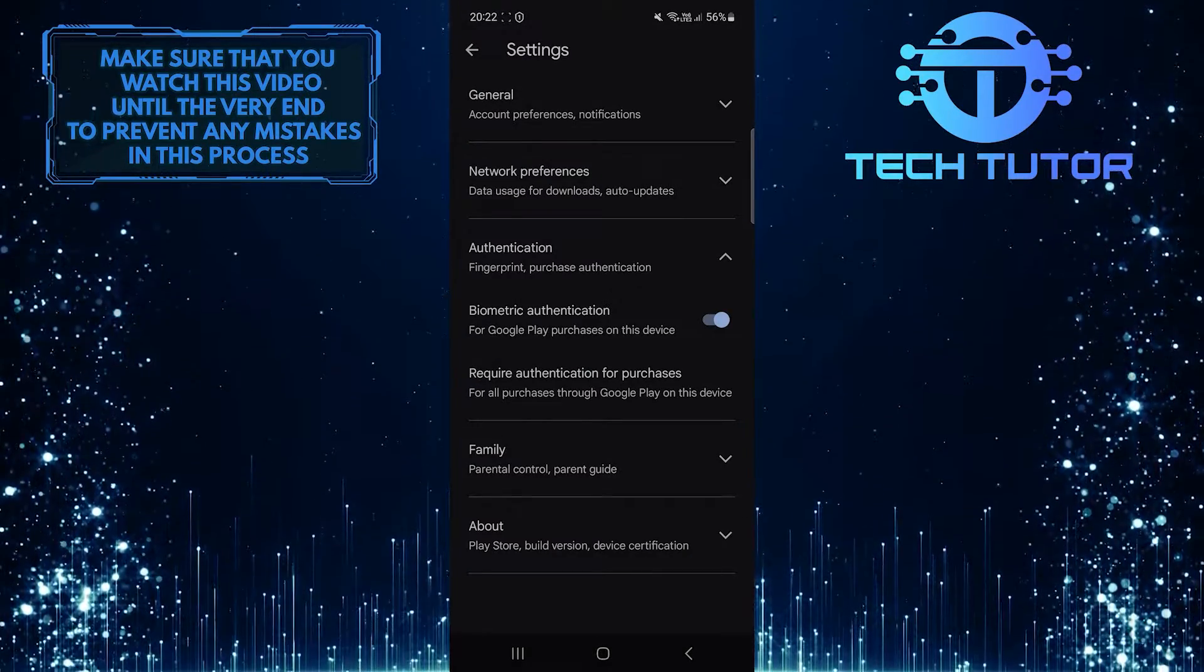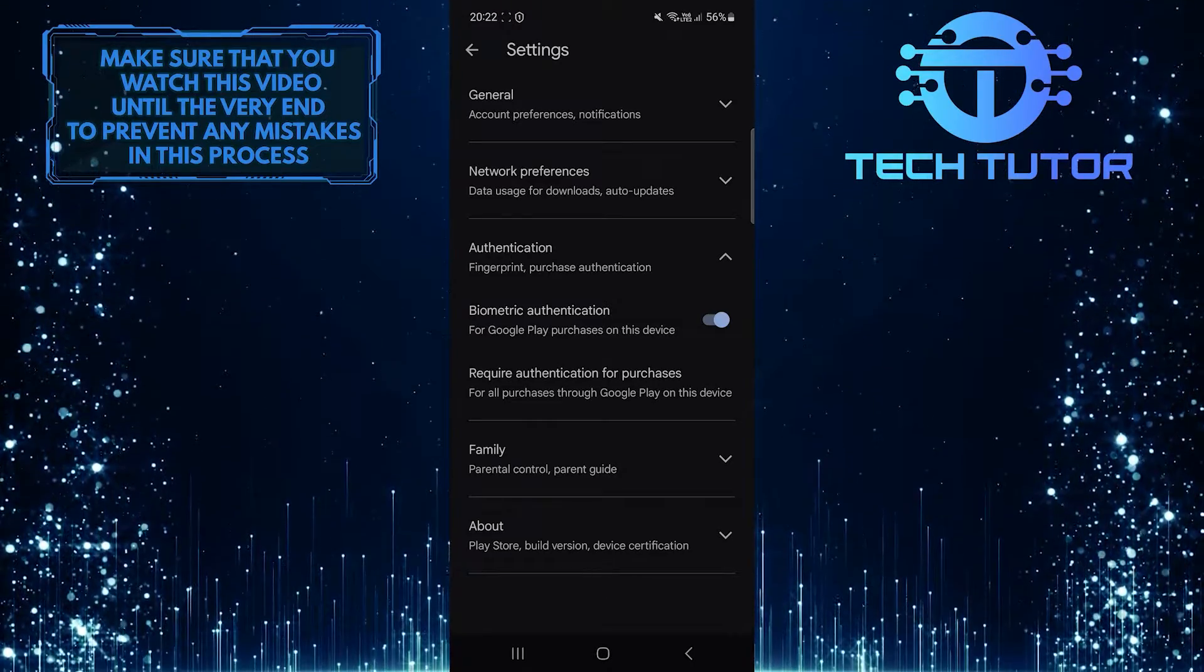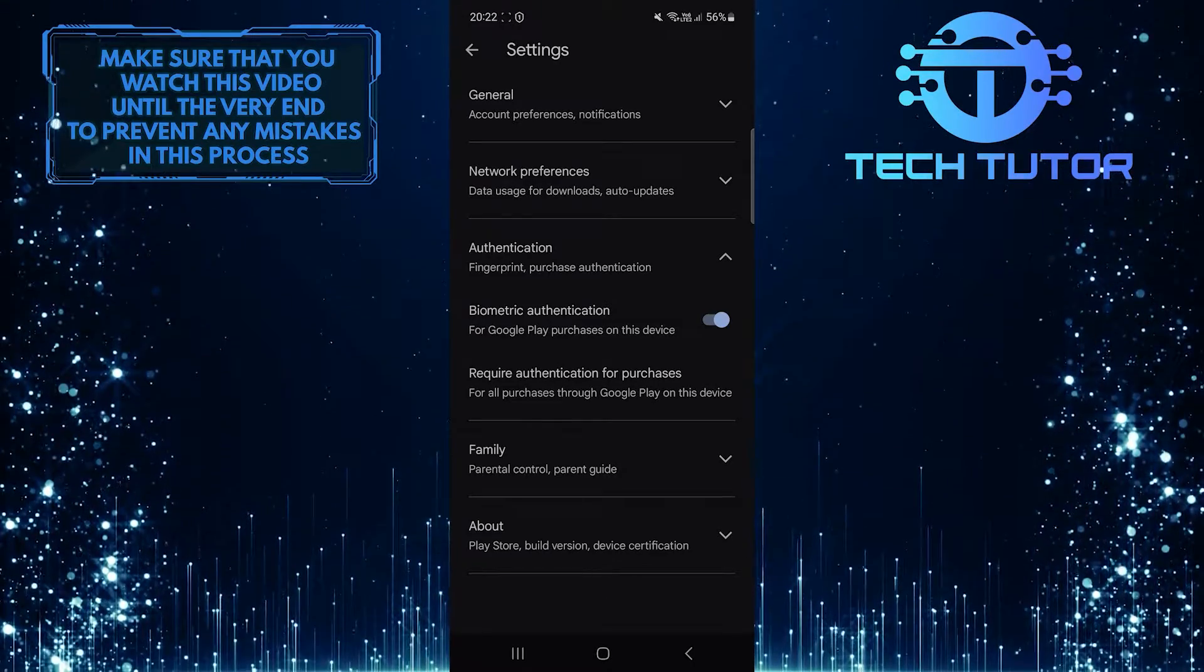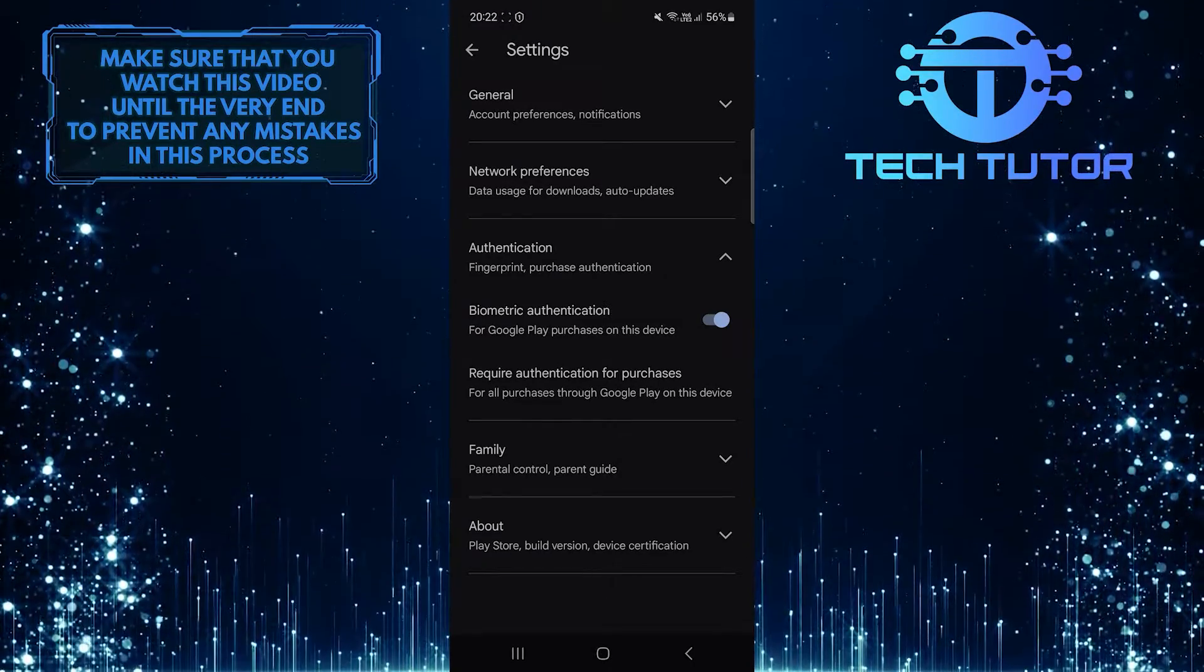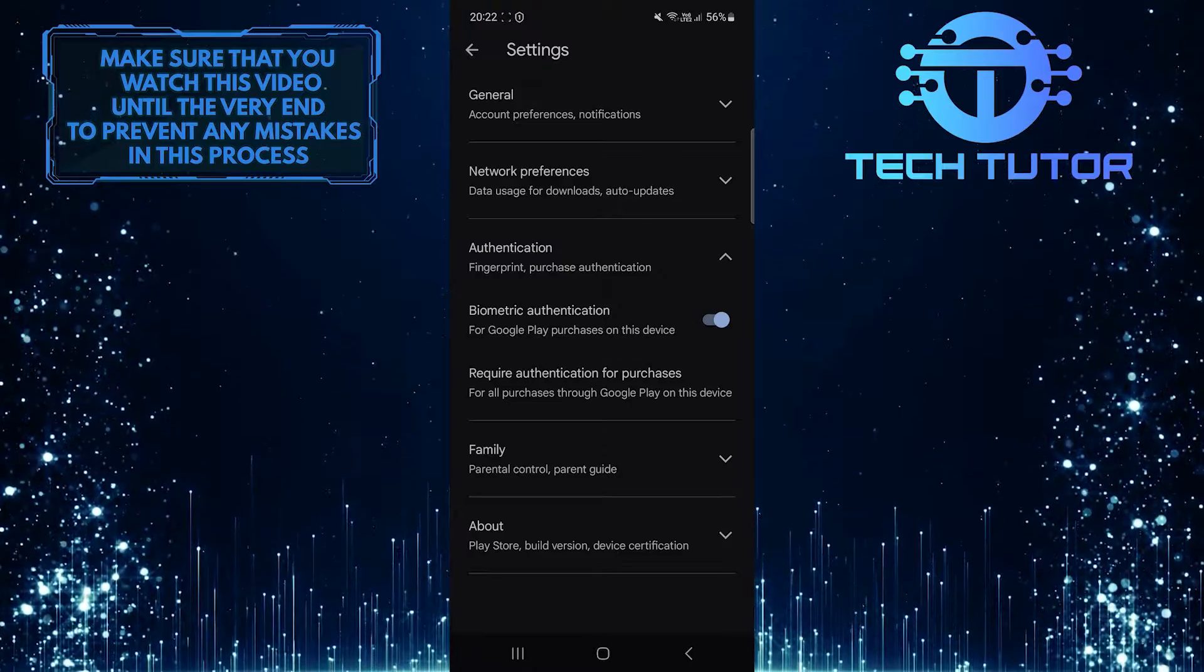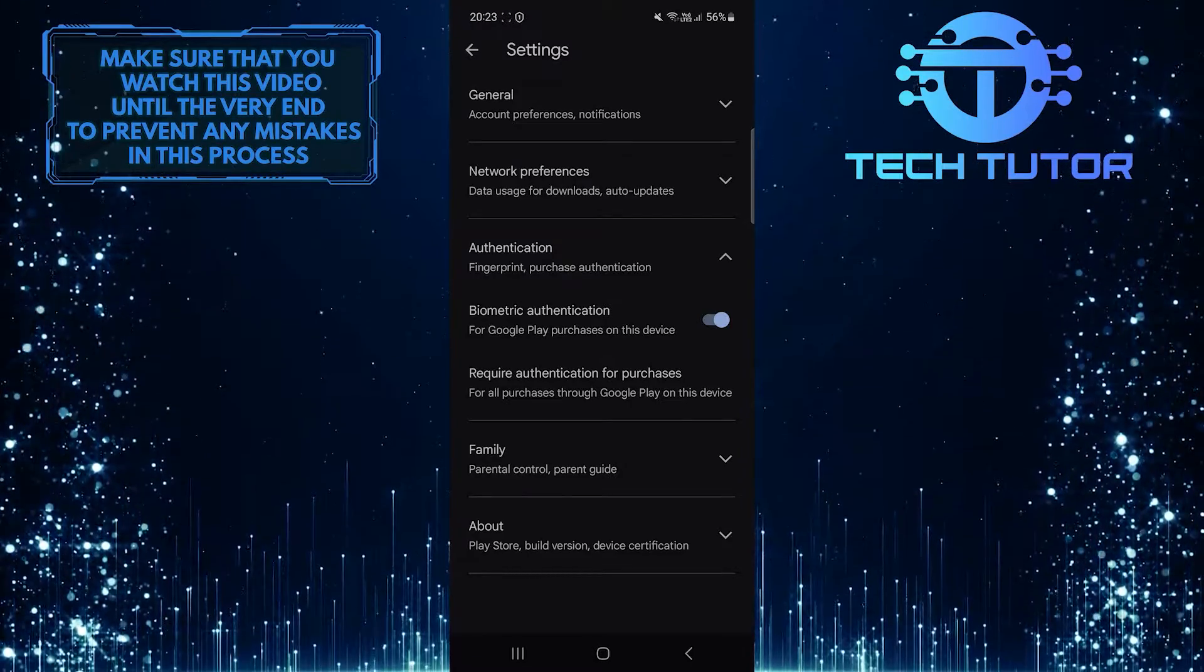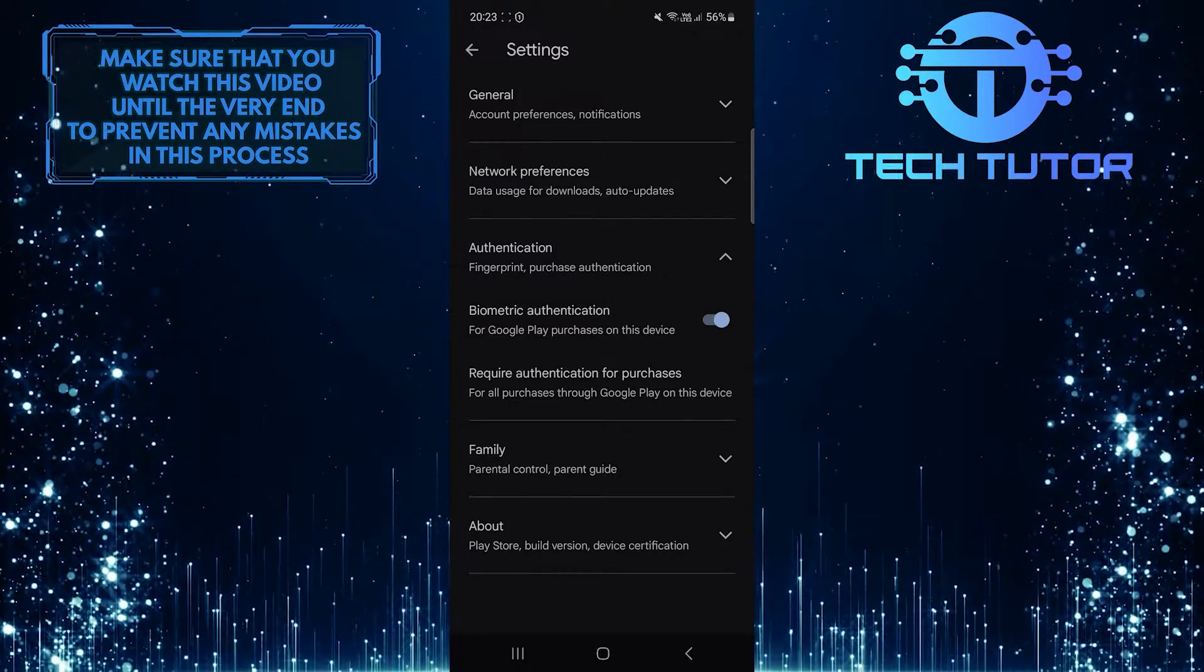So now, if someone tries to purchase something from Google Play using your device, they need to authenticate that purchase with your fingerprint. Otherwise, they won't be able to make that purchase.